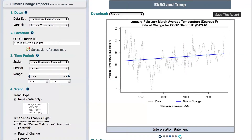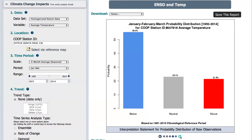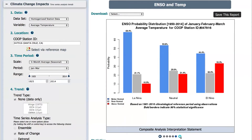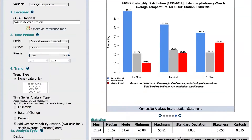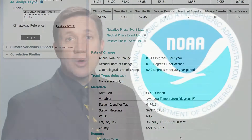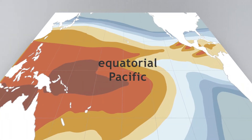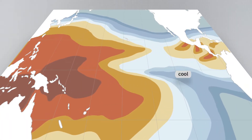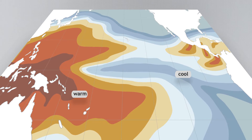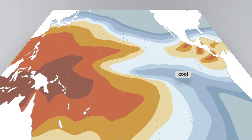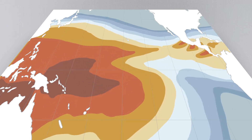Analysts can quickly look for relationships between major climate patterns and historical temperature and precipitation observations. This local to national perspective on climate can show you how climate variability and climate change have influenced temperature and precipitation in your community in recent decades. The state of the El Niño–La Niña Southern Oscillation affects the probability of above or below normal precipitation in much of the country.